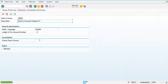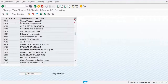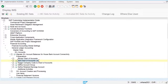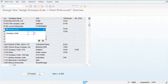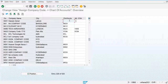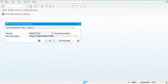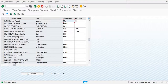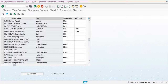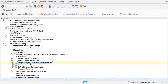This chart of accounts will be used for our company code. Let's go and assign the company code to the chart of accounts. My company code is HA01, and I am assigning chart of accounts HASSAN01 to it. The chart of accounts is now created and assigned to our company code.